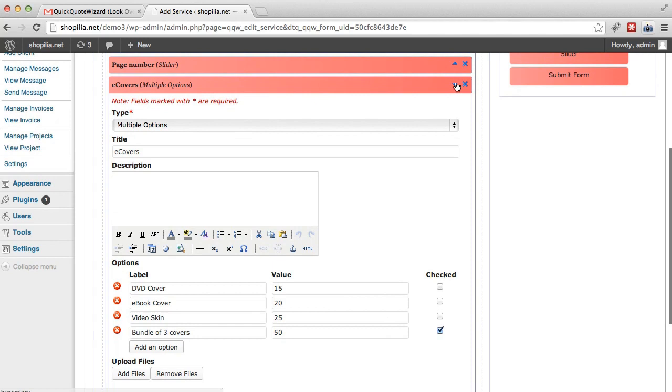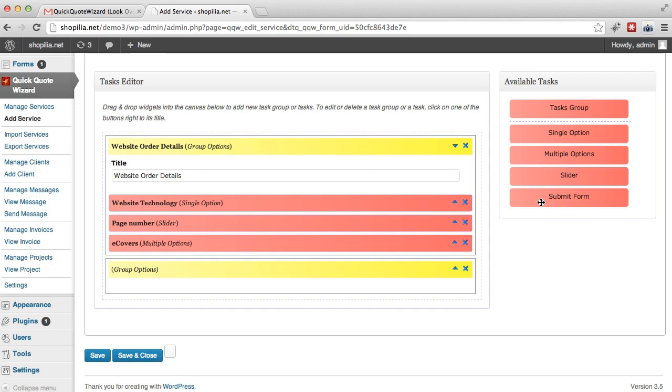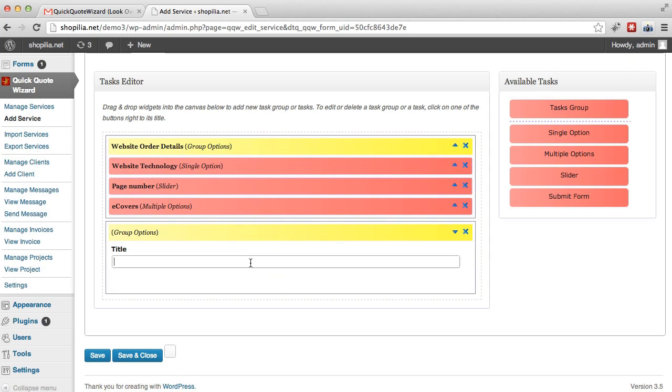So we also have group options here, and we can get this group option title. So let's go ahead and give it a title. Let's just say website order details, something like that. So let's go ahead and add one more thing here. So we use the slider, we use multiple options, and we use the single option. So just one more thing here in the second group option.